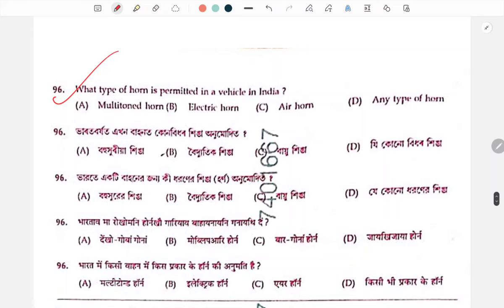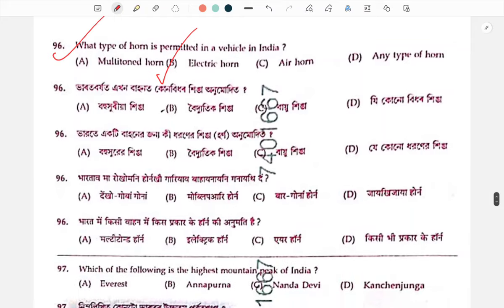Which type of horn is permitted in a vehicle in India? The answer is B number — option B is the correct answer.